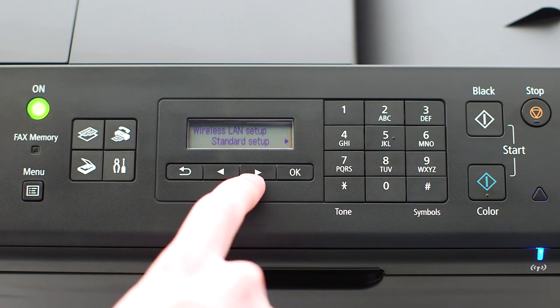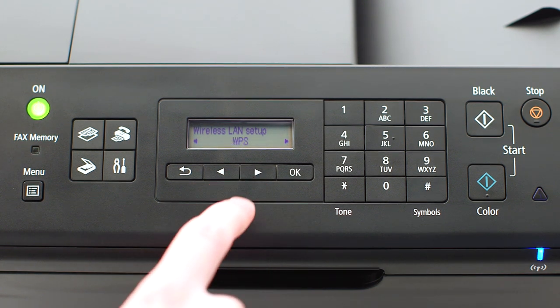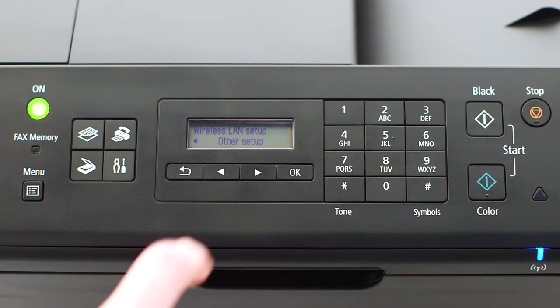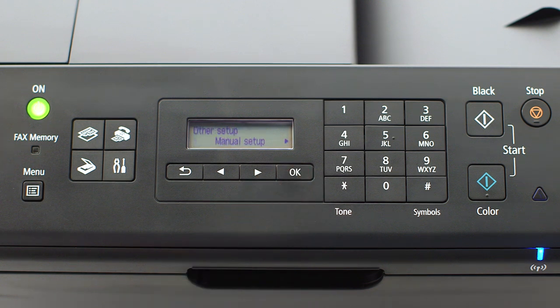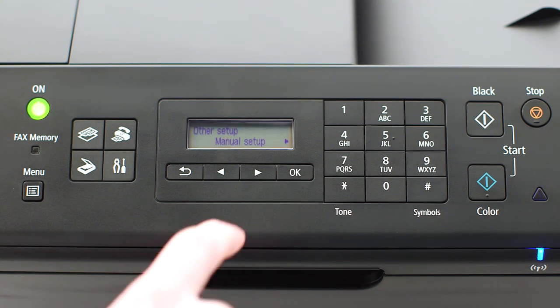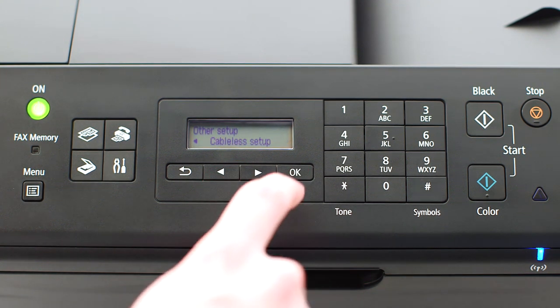Use the right-arrow button to find other setup and press OK. Now use the right-arrow button to find cable-less setup and press OK.